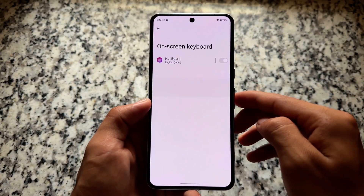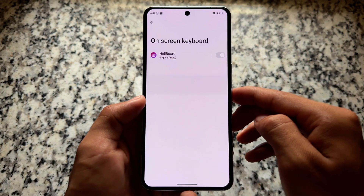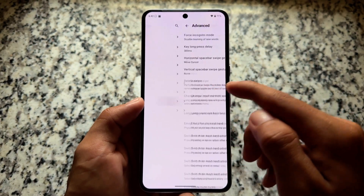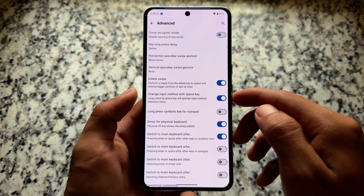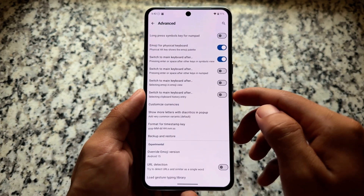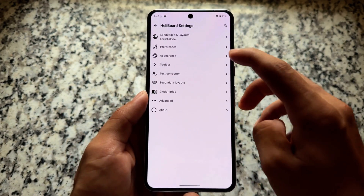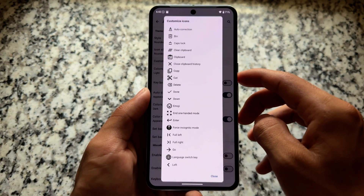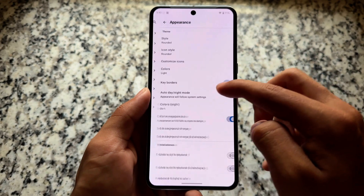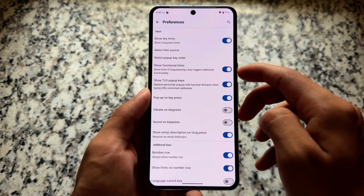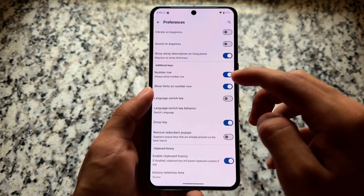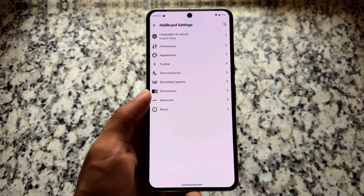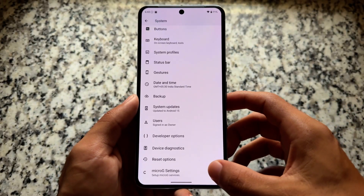If you move on to the keyboard option, you will notice that unlike some other AOSP-based custom ROMs, this one does not use the AOSP keyboard. Instead, it uses Heliboard, which is a very good open-source keyboard app. Compared to the AOSP keyboard, it brings incognito mode and more customizations. The AOSP keyboard is quite simple, but Heliboard brings many options. You can also install Heliboard on other devices — it's not ROM-specific.